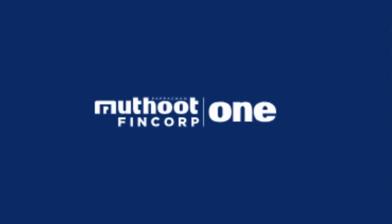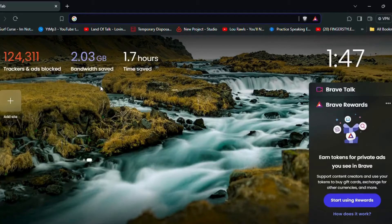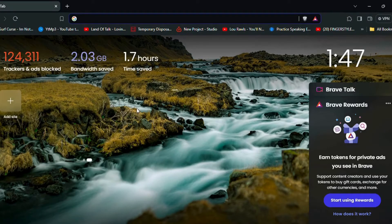Hello everyone and welcome to our tutorial on how to log into your Muttud Fincorp core loan account on your PC. Muttud Fincorp offers a seamless online platform for managing your core loans, providing you with easy access to your account details and transactions. Let's dive into the steps to login.